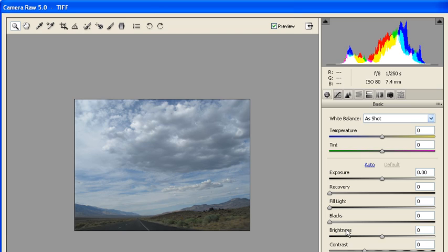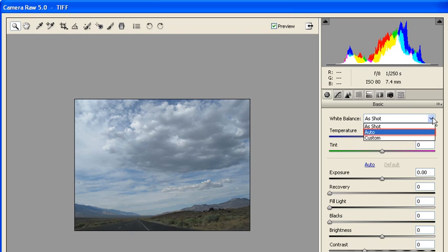Once the Camera Raw 5.0 dialog box opens, find the white balance arrow and click on it. Afterward, select Auto from the list.